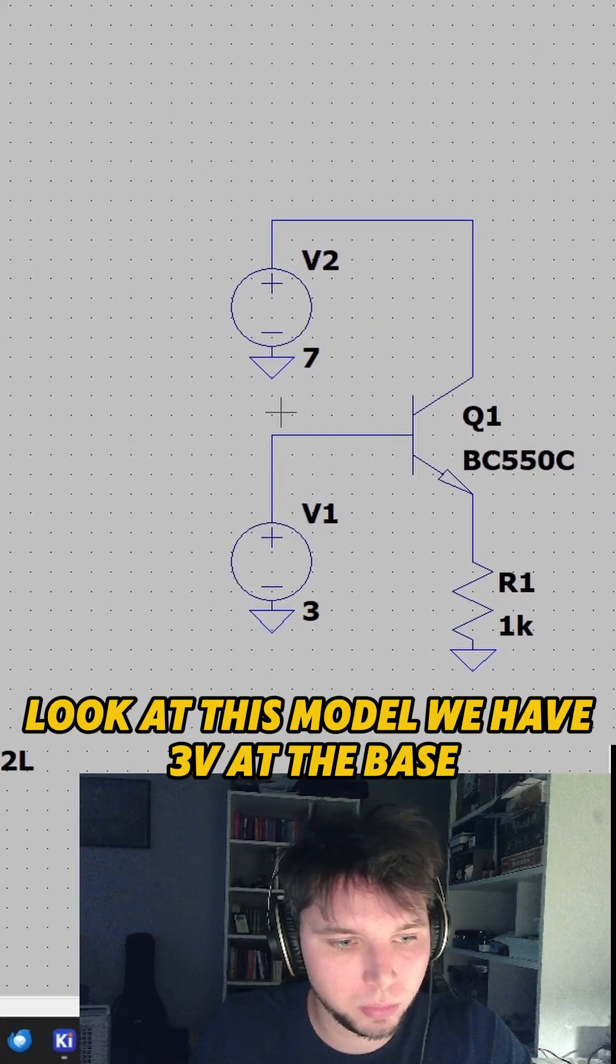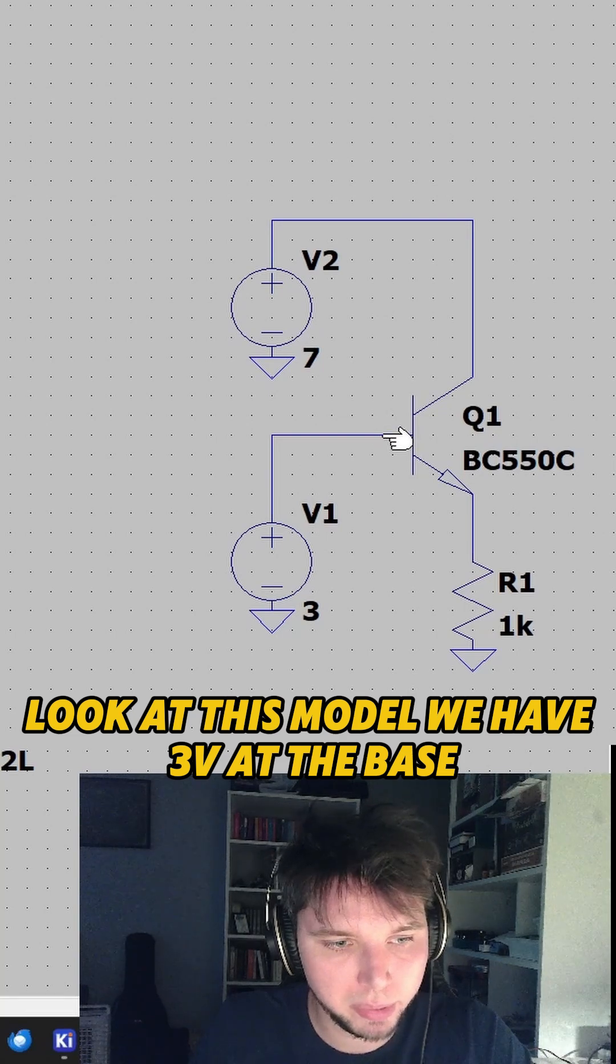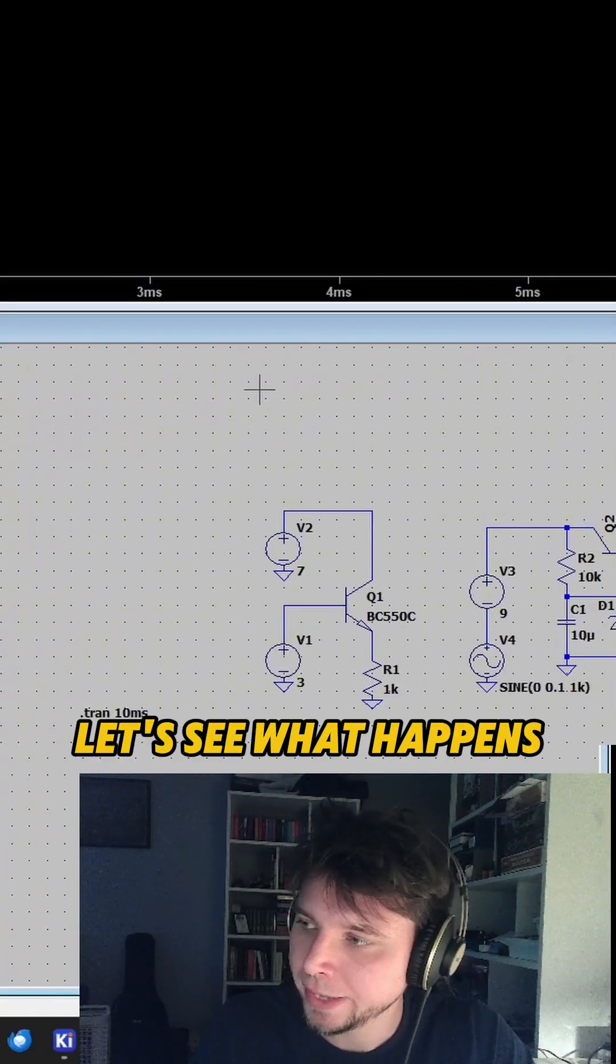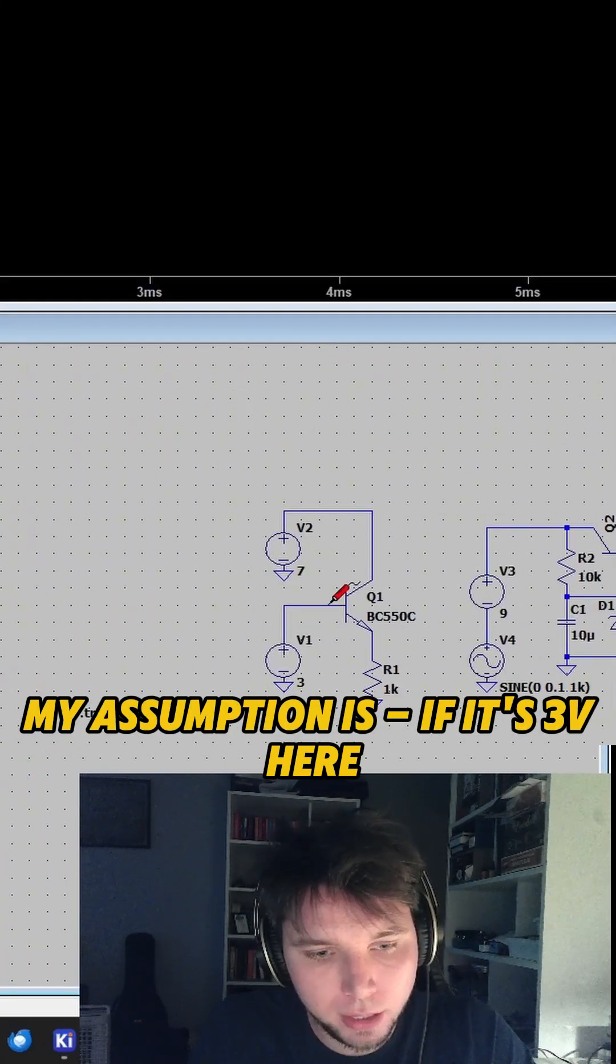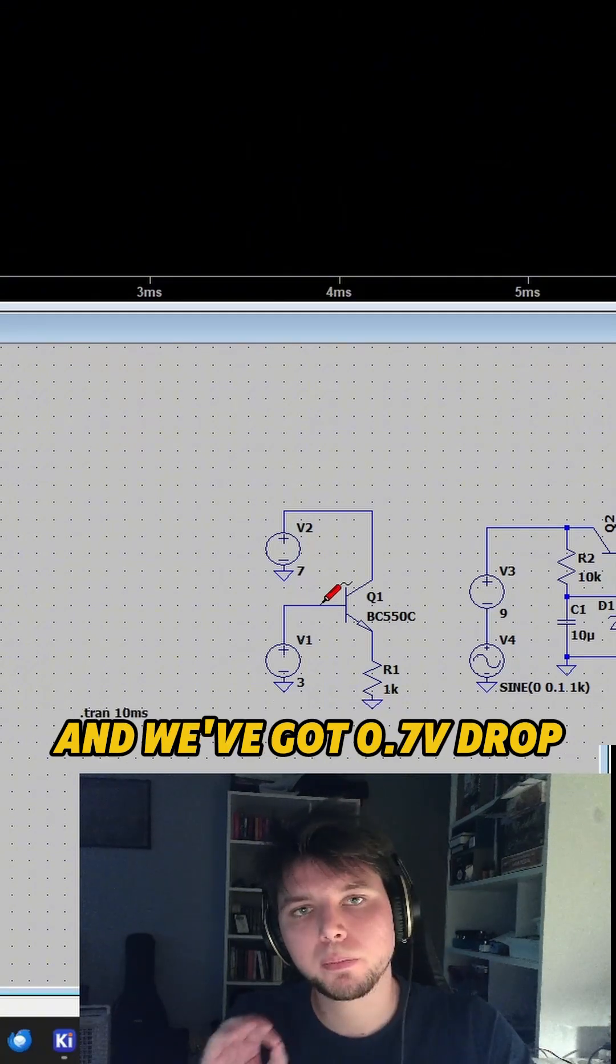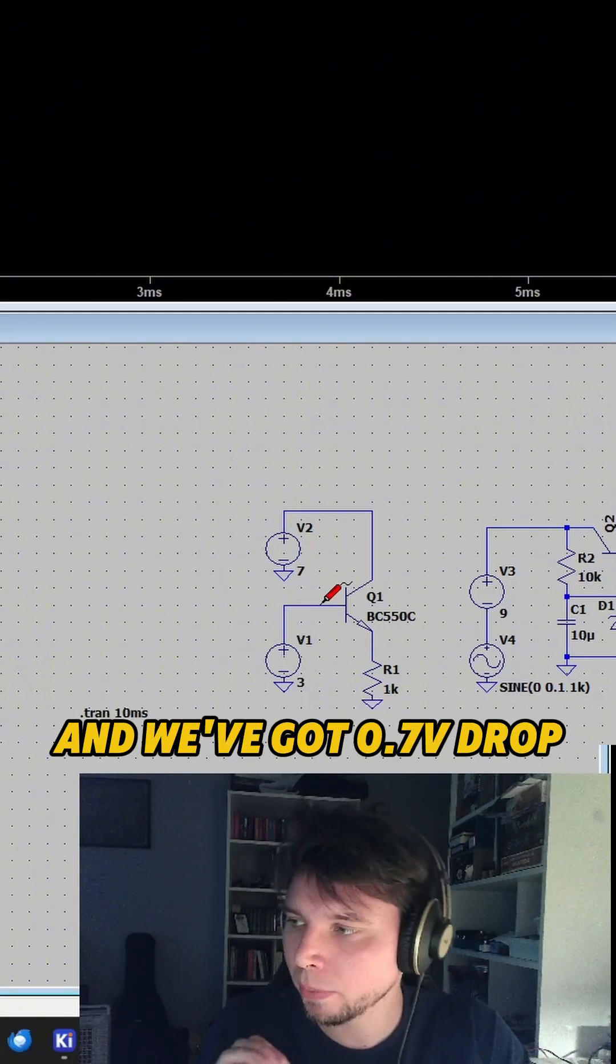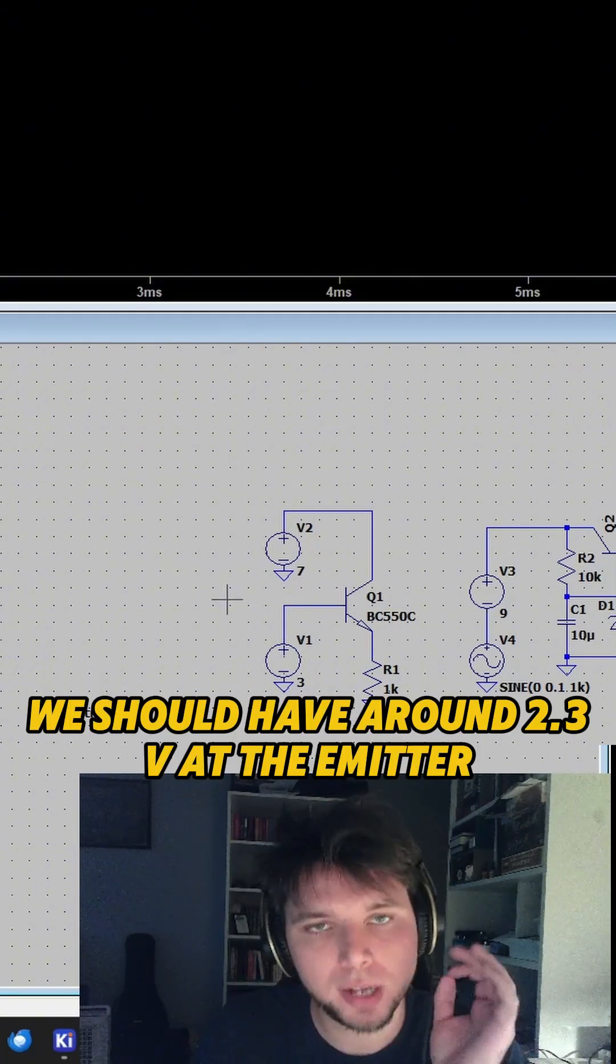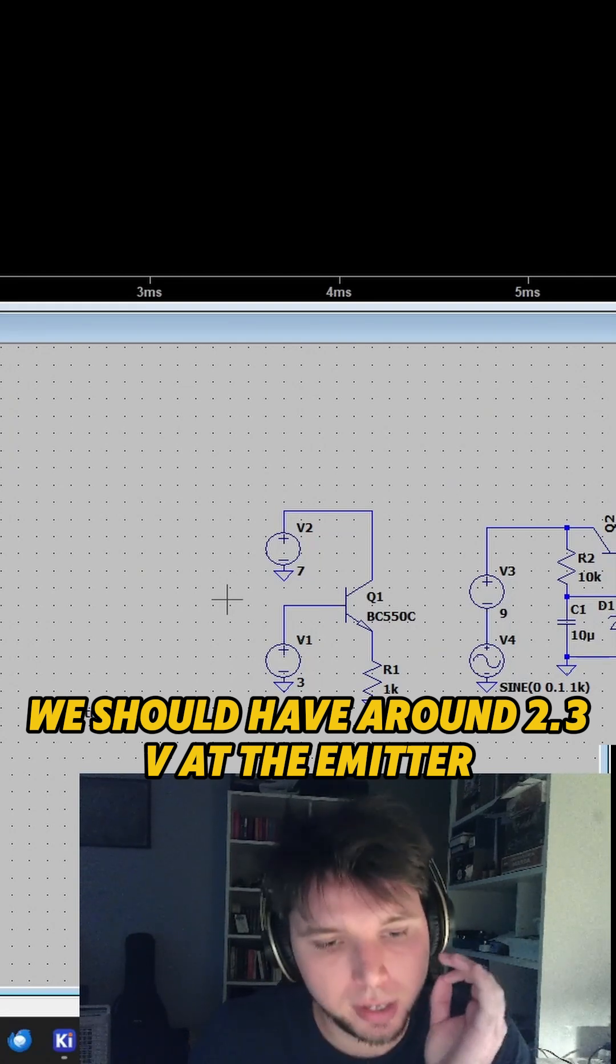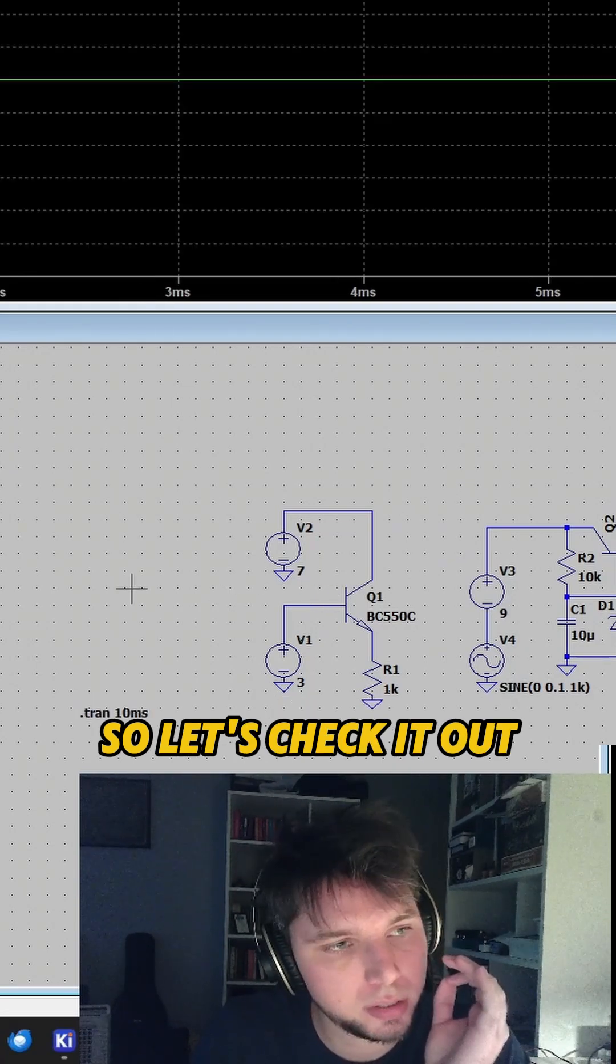Look at this model. We have 3 volts at the base. Let's see what happens. My assumption is, if it's 3 volts here and we've got a 0.7 volt drop, we should have around 2.3 volts at the emitter. So let's check it out.